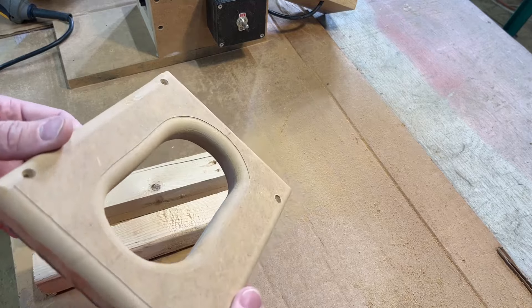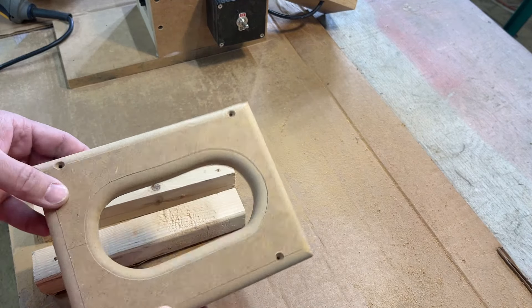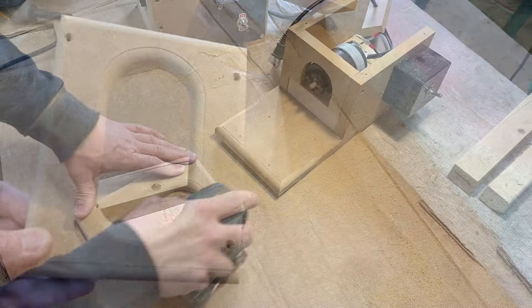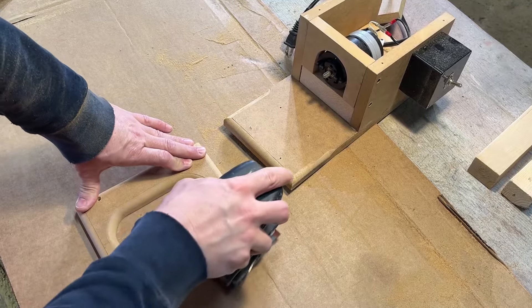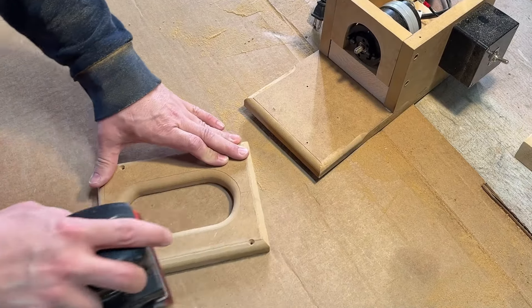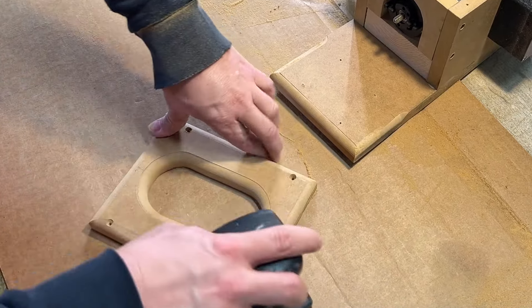Next, I used my router to clean up the edges around the vent opening and some other areas around the top and the sides and edges of the enclosure. I thought this made it look much, much better.